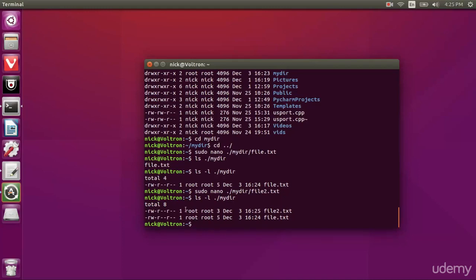As we can see right now, both files are owned by root because I've created them using the super user account. Now what we're going to do here is a form of the change ownership binary file or command. And how we're going to do that is type sudo chown and we're going to pass it this argument, dash capital R, which means it's recursive. Every file in this directory is going to become under the ownership of nick.